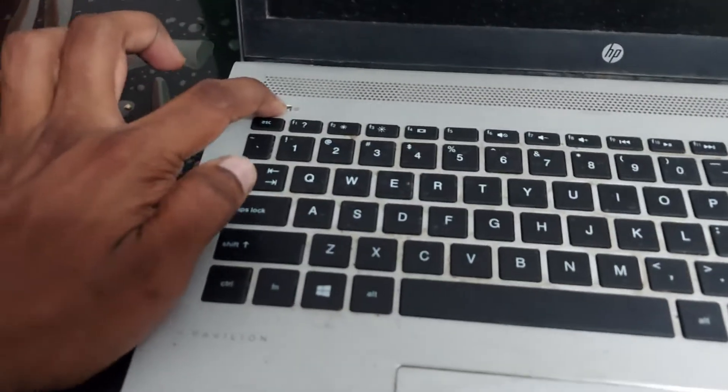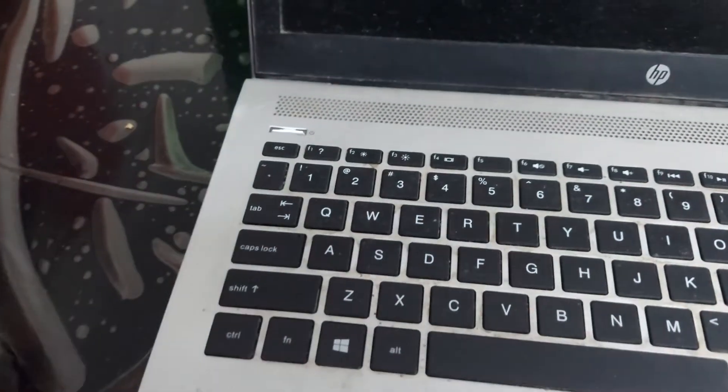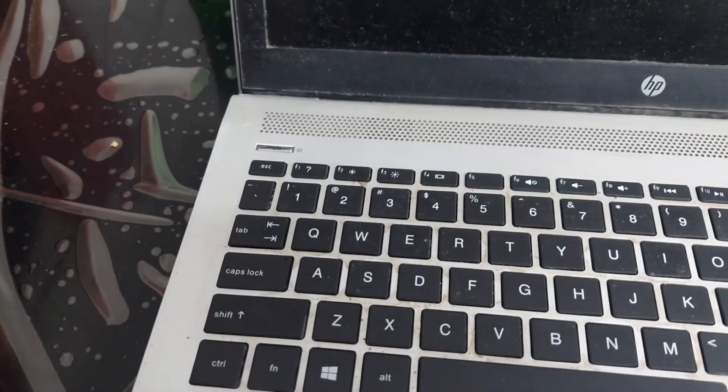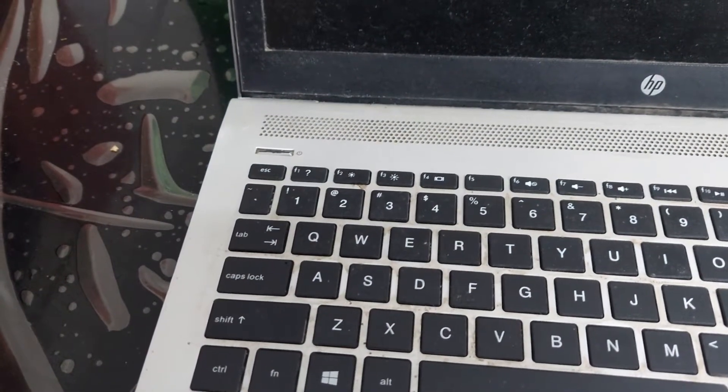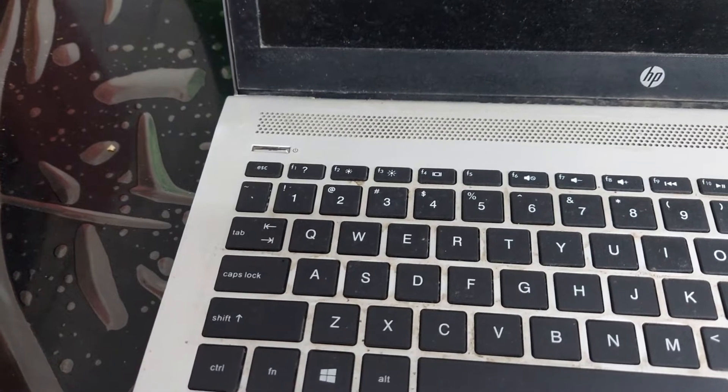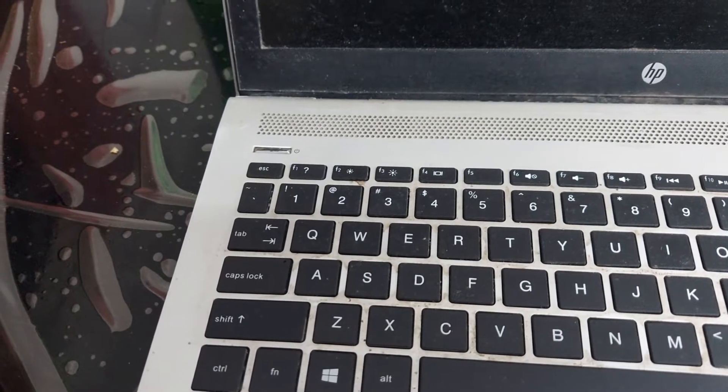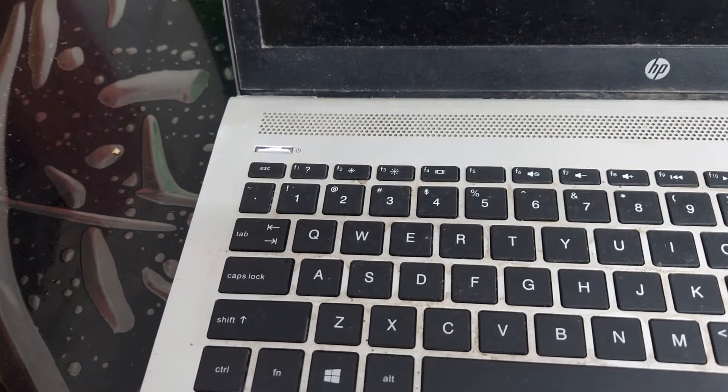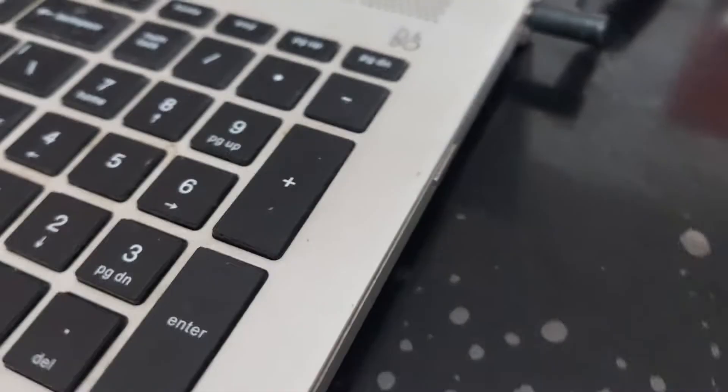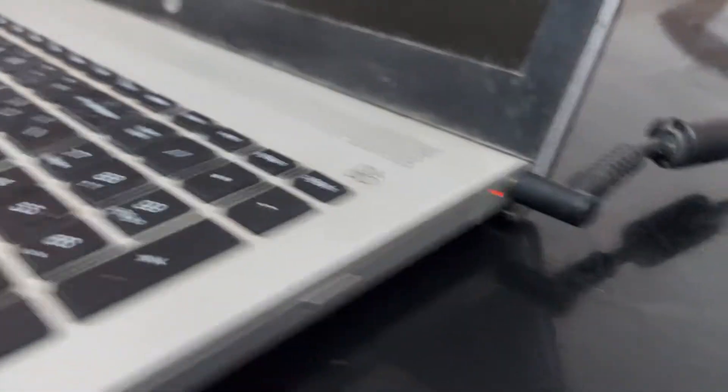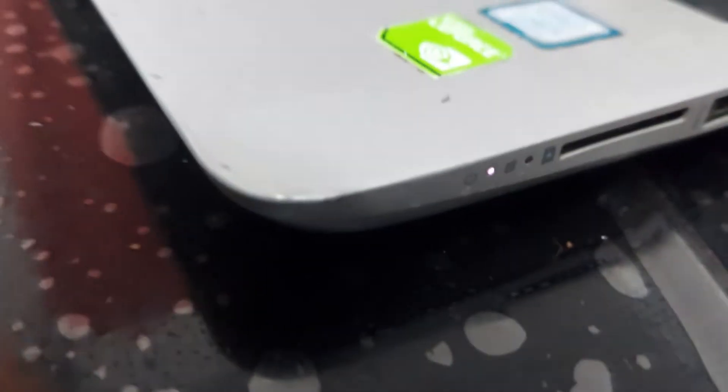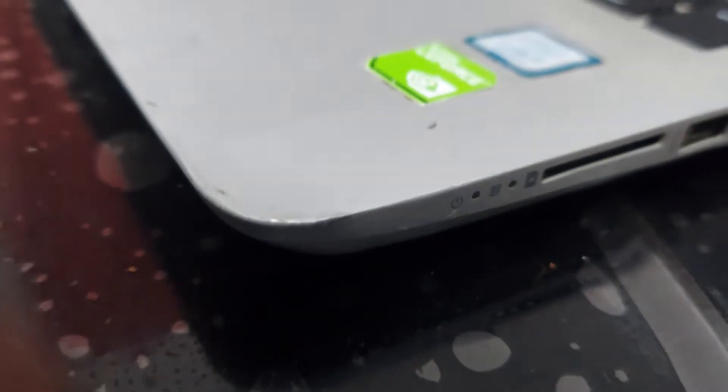Welcome to my YouTube channel. Today I am going to show you how to resolve the power LED blinking problem of laptop. Okay, don't worry, just follow the steps.